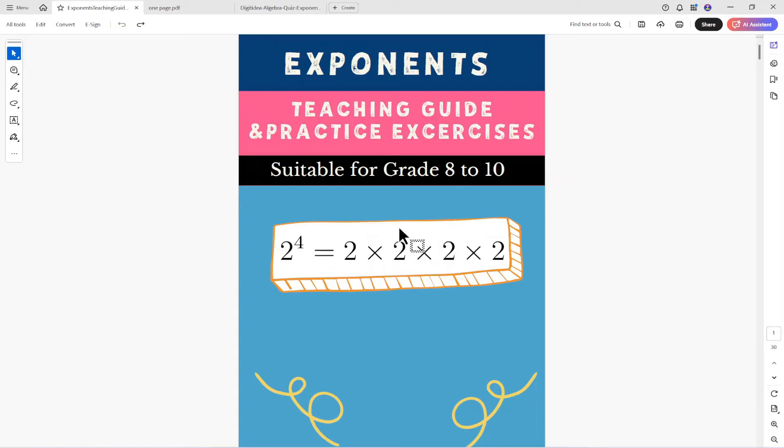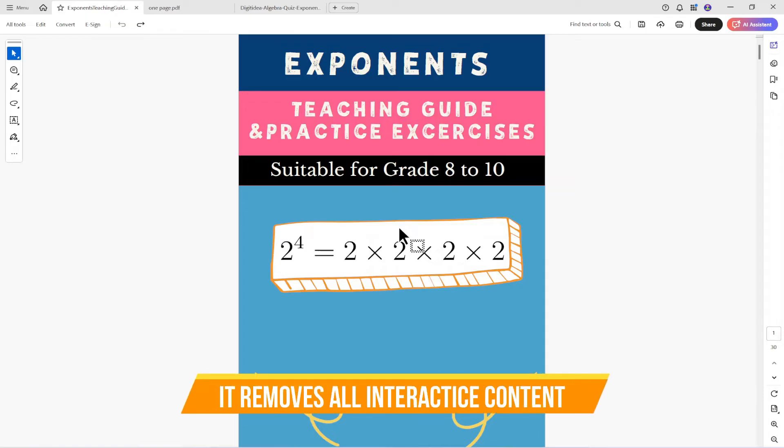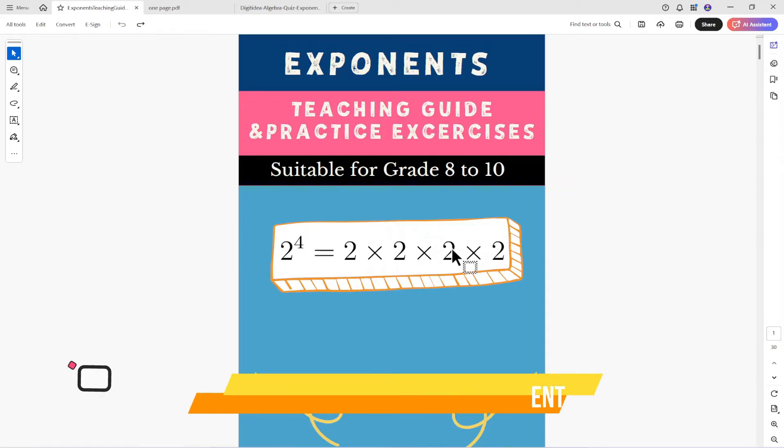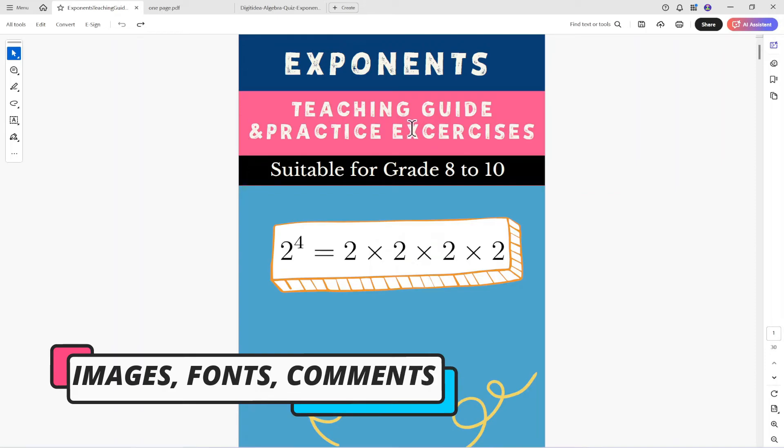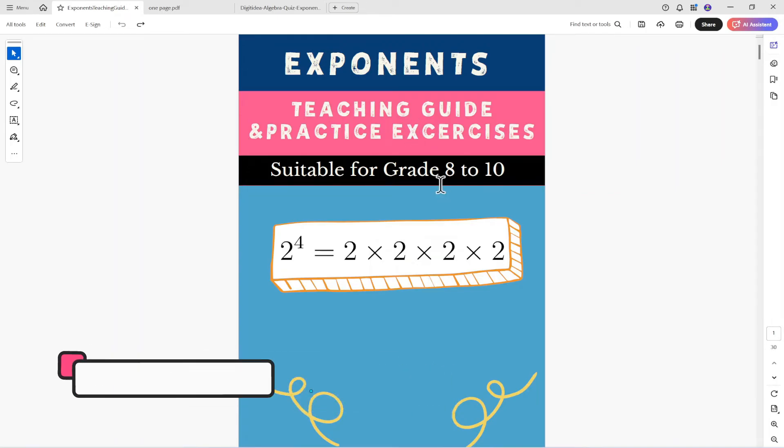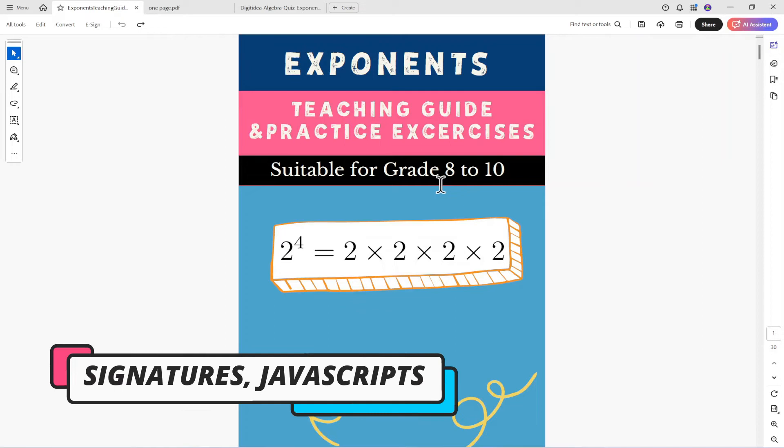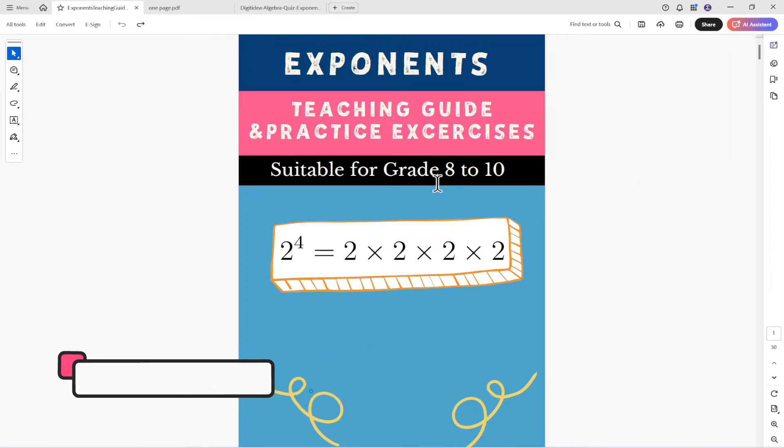So what happens when we flatten a PDF it removes all the interactive content and these include images fonts any comments you have in the PDF any signatures or any JavaScript code because you can put some coding in the PDF.